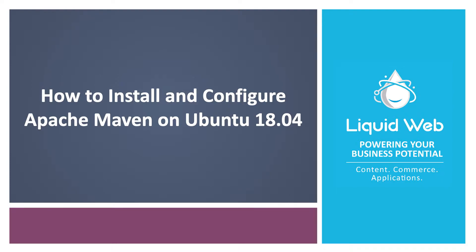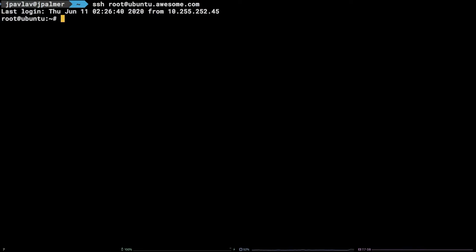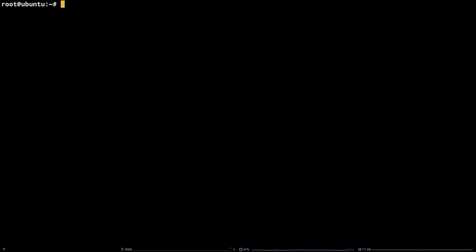This tutorial covers how to install and configure Apache Maven on Ubuntu 18.04, both via the default package manager and manually.